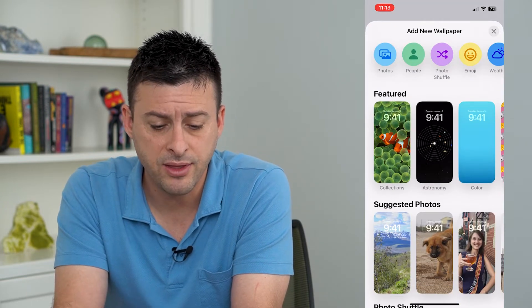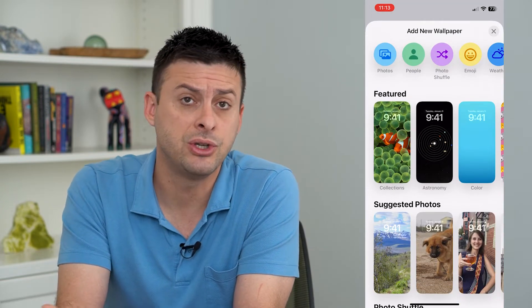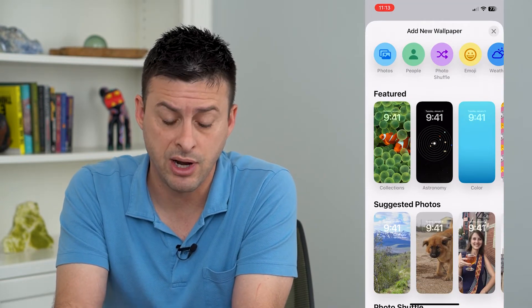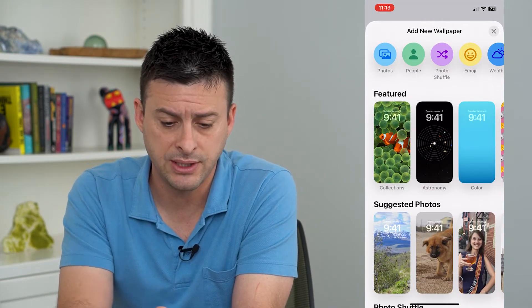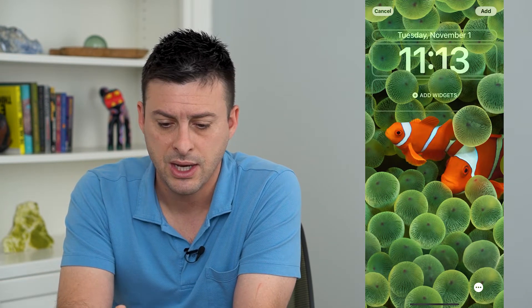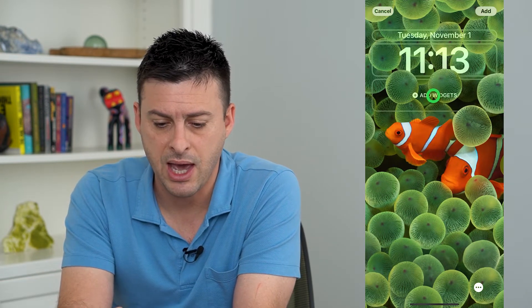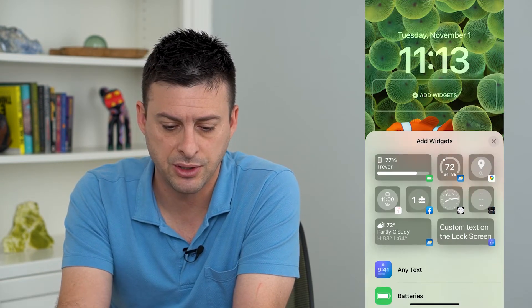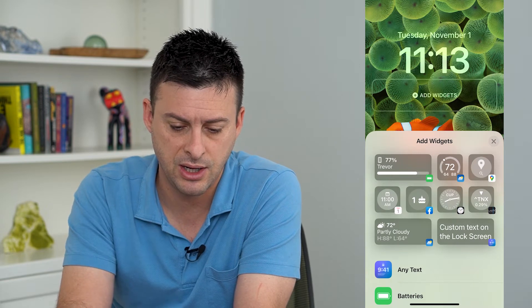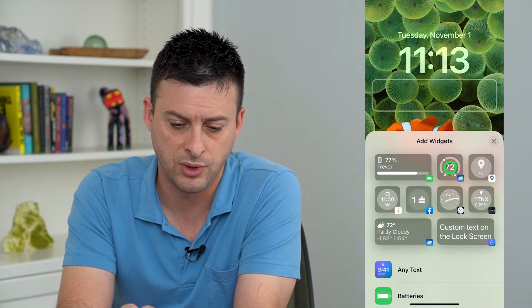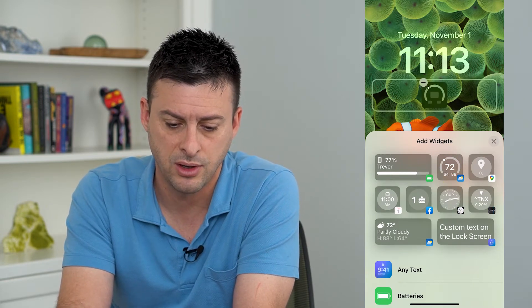One of the things you can do is you can just choose a random photo. Let's say I choose one of these featured photos. I can tap add widgets here and then just choose one of these weather.